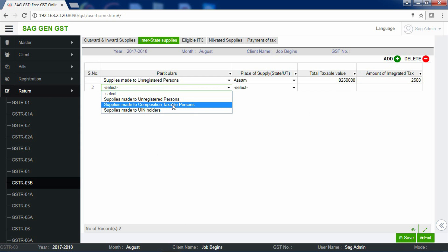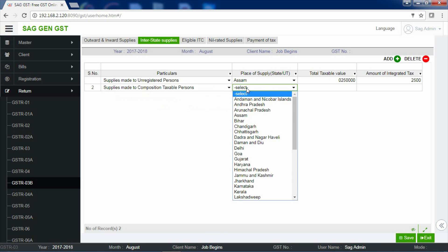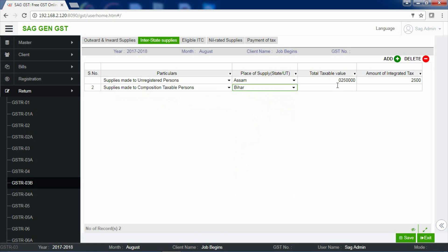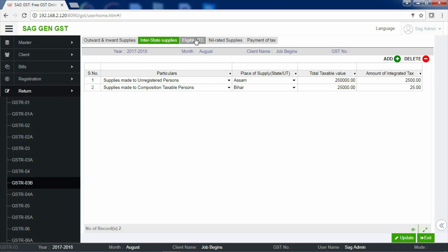Suppose I am having now the details related to Composition Taxable Person. I will select the same. I will select my place of supply. Now, the total taxable value and the amount of integrated tax. Save your information and proceed further with the next section, that is Eligible ITC.